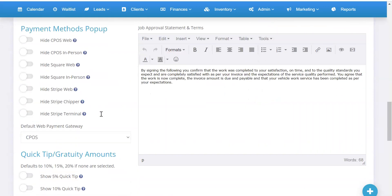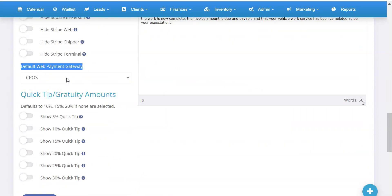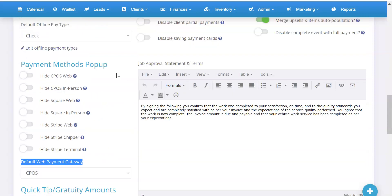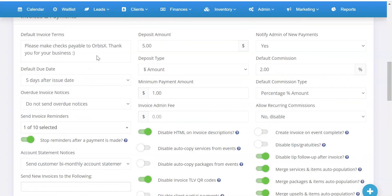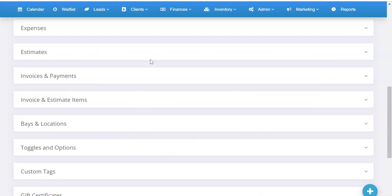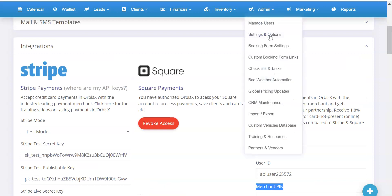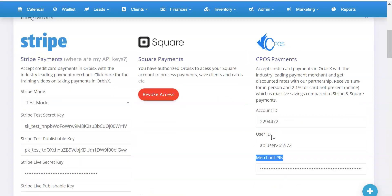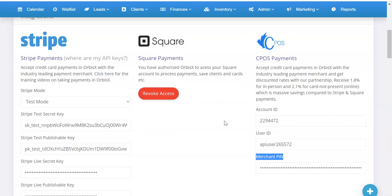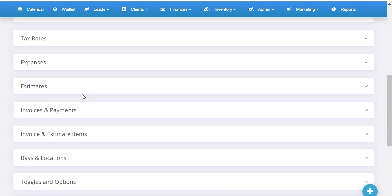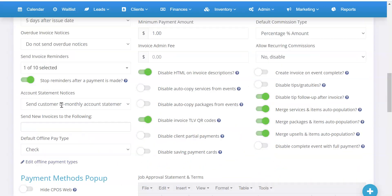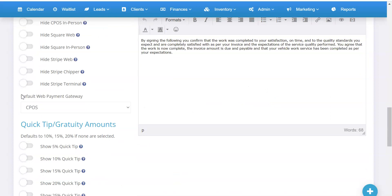To recap: you can leave those all on or all off — it's up to you. The two key things are: first, set the Default Web Payment Gateway for web payments (terminal payments will be covered in a new tutorial). Second, go into Admin, Settings, Options, then Integrations and enter your Account ID, User ID, and Merchant PIN — those three credentials will be sent in your welcome email. Then go into Invoices and Payments settings and set CPOS as the Default Web Payment Gateway. That's it, enjoy!